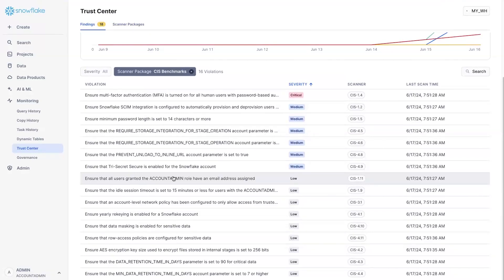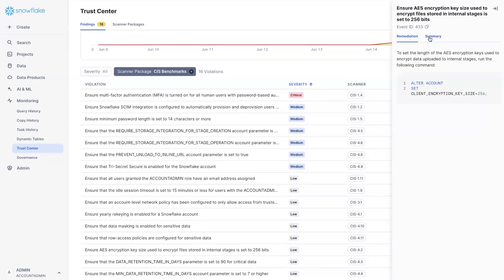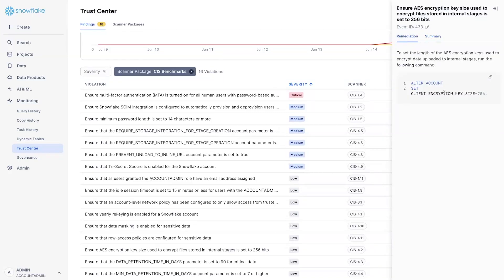And so, for example, if you look at this one, this one is saying that you need to set your AES encryption key to 256 bits. And it seems that for this account, that's not the case. So you can quickly take an action based on this specific command, run it, and off you go.